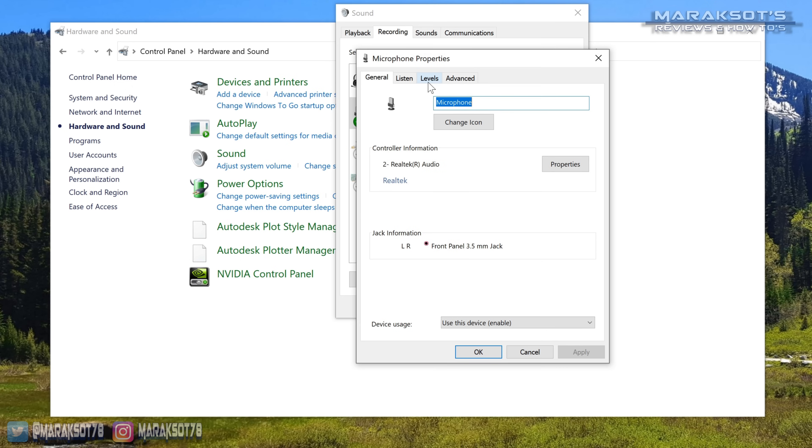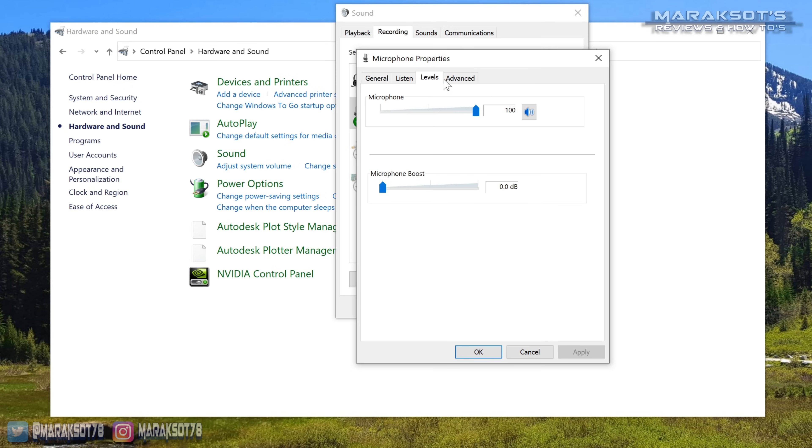In this window, we want to click on the levels tab and make sure your mic is not muted and adjust the level of the microphone. There's also a microphone boost here, but I don't mess with that if I don't have to.